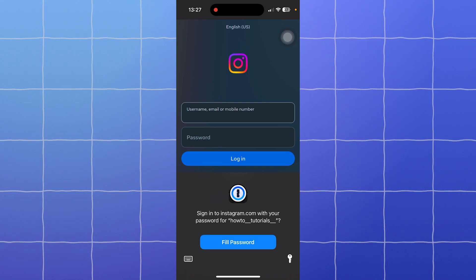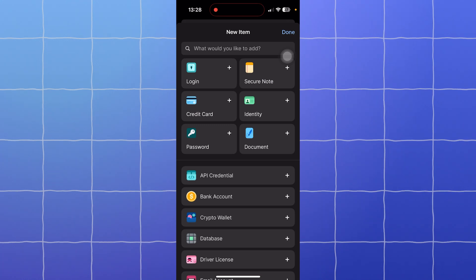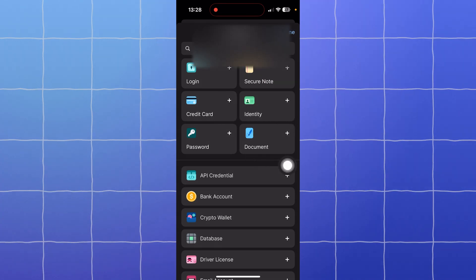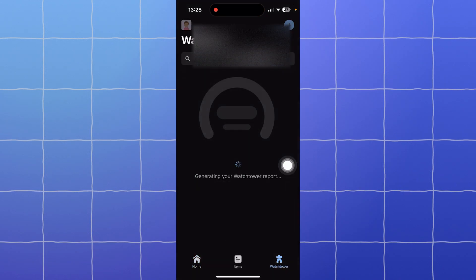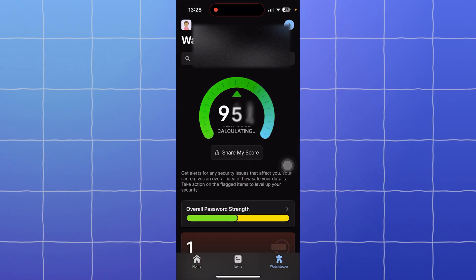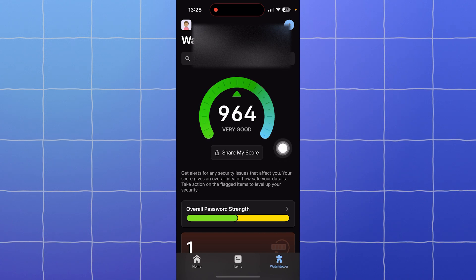a step further. In 1Password, you can organize passwords with categories and tags, store secure notes, even credit cards and documents. You can use the Watchtower feature to scan for weak or reused passwords. Apple Passwords is great for basic password management but doesn't have these extra features. So 1Password is the winner for its advanced features and flexibility.